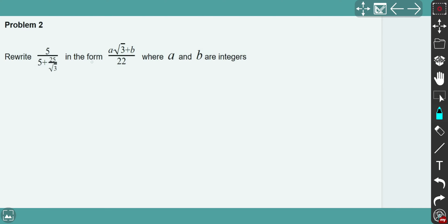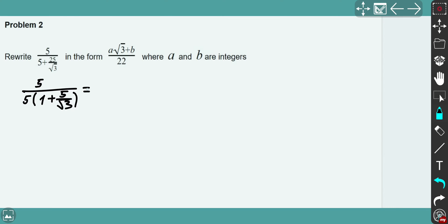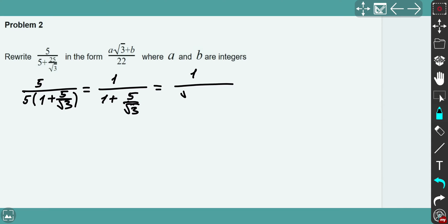Let's consider problem two. You need to rewrite in the given form. You have a rational denominator in this fraction. First, I'm going to factorize — instead of 5 + 25, I write 5 factorized as 5(1 + 5/√3). Then I'm going to cancel by 5, leaving 1 + 5/√3. Now I'm going to find a common denominator. Instead of 1, I write √3/√3, so I'll have this expression.